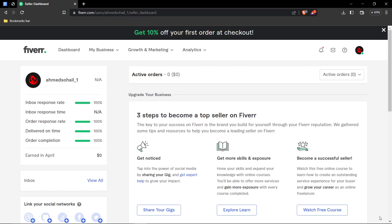In this tutorial, I'll be guiding you guys on how to create a gig on the team background removal on Fiverr. Alright guys, let's get started.